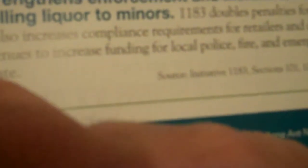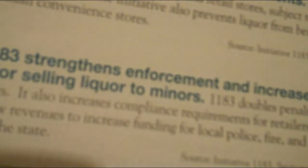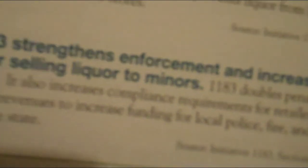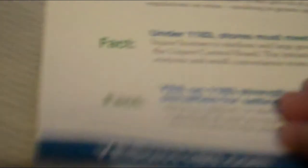And then they said, fact, yes, on 1183, strengthens enforcement and increases penalty for selling liquors to minors. It says, 1183 doubles penalties for selling spirits to minors. It also increases compliance requirements for retailers and dedicates a portion of the new revenues to increase funding for local police, fire, and emergency services across the state. Well, this one here, it's false. That's not true. I've looked into it. They claim that it's going to double penalties. No, it doesn't. If you read in the complete text part, it's hard to find here, but in all this print here, I'll try to find it and read what it actually says about the double penalty thing that they aren't telling you. And none of the newspapers, or as far as I can tell, or TV stations like King 5, none of them are reporting this. They left out this little misleading information.